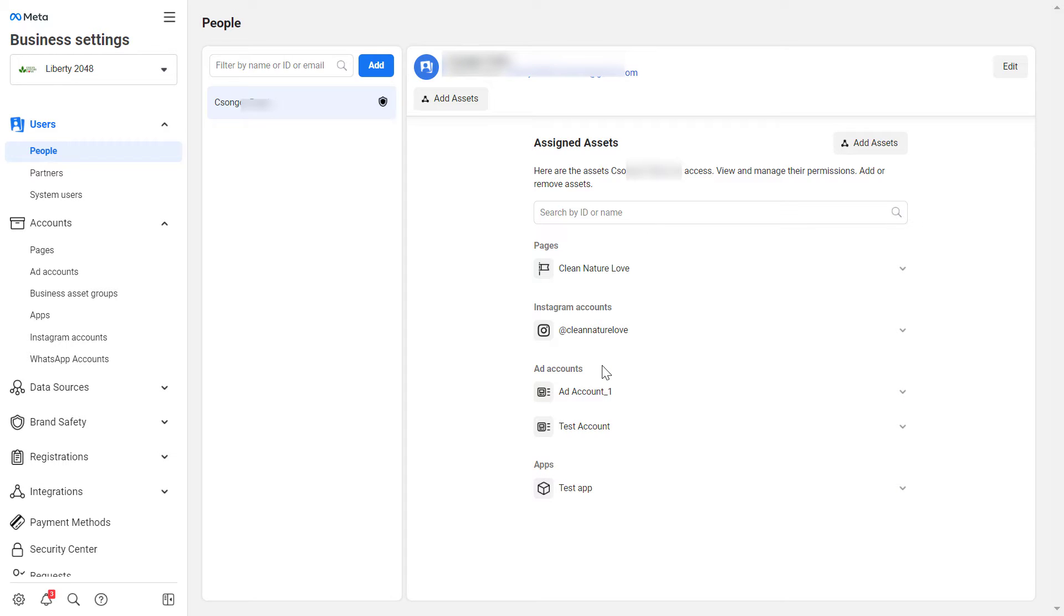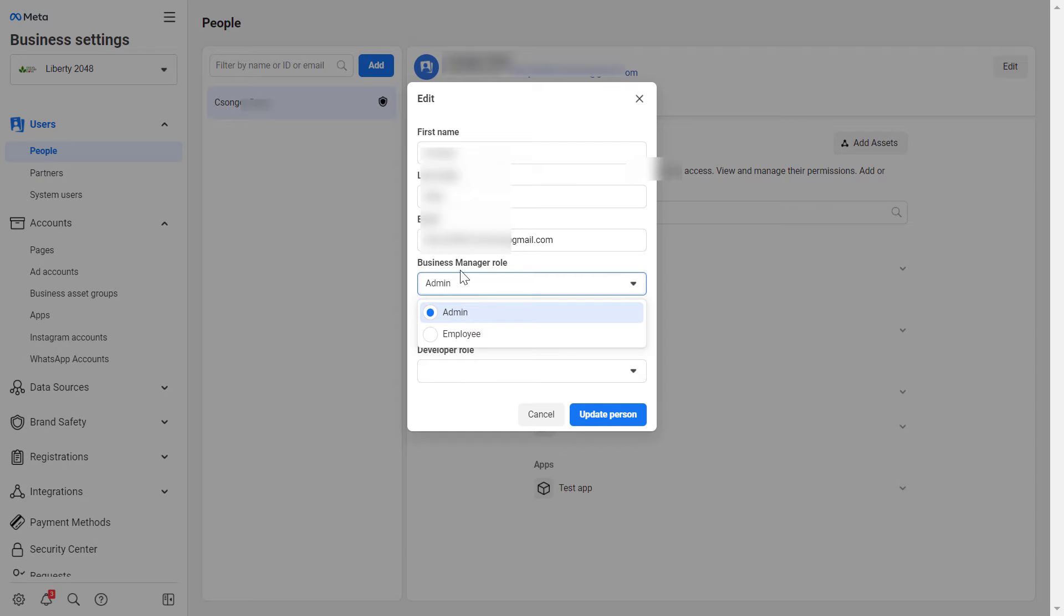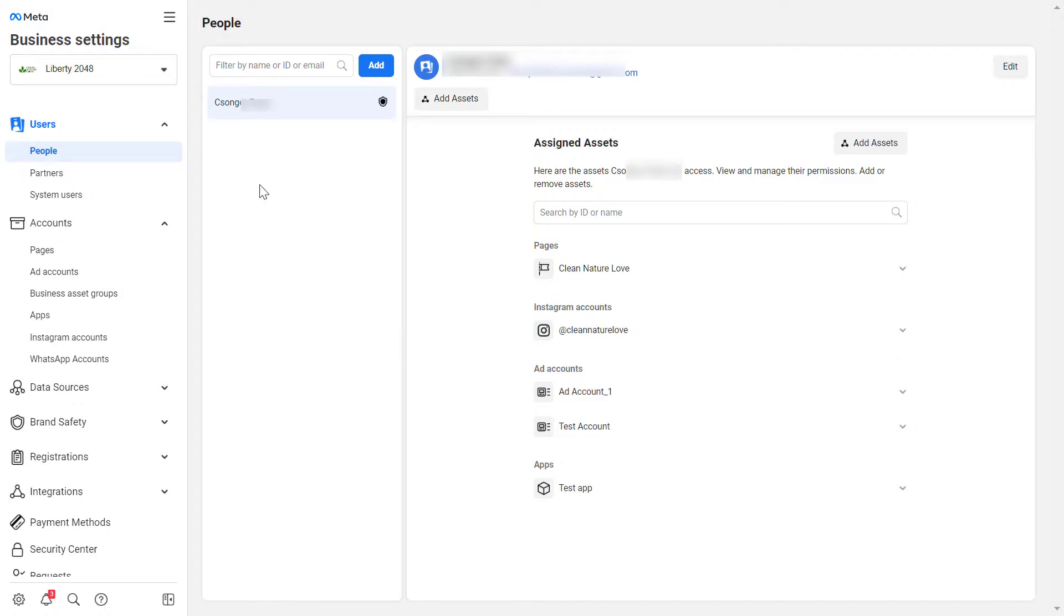To add an admin to a Business Manager, you can either edit the permission level of a user that is currently not an admin. Click on Edit here, select the person, click on Edit here, and then you can change the Business Manager role from an employee to an admin if you have multiple employee level users in the Meta Business Suite account.